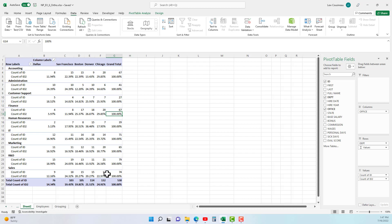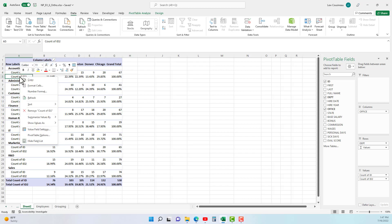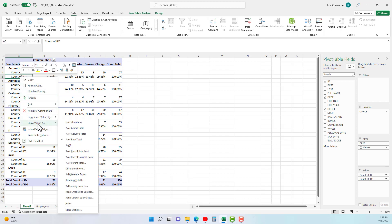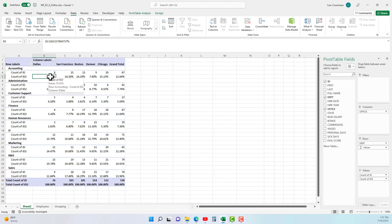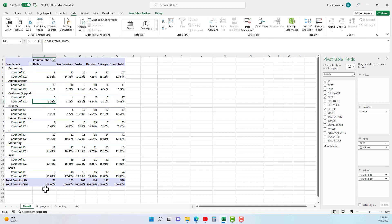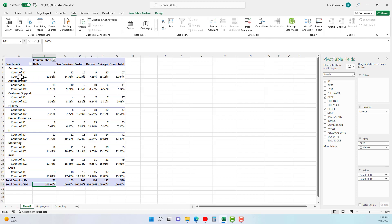OK, when I right-click show values as, I can say percent of column total. What does that mean? So now for the Dallas office, accounting is 10%, administration is 13%, customer support is 6%, and the 100% value is down here at the end of the column rather than the row.